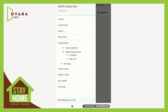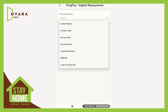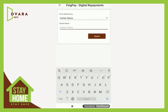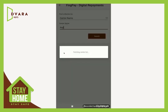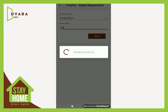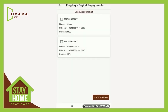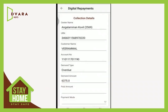Find by center name. Select the center name from the given list. Customer details of the selected center get displayed. Select the customer and click Fetch Demand. Demand details get auto-populated.